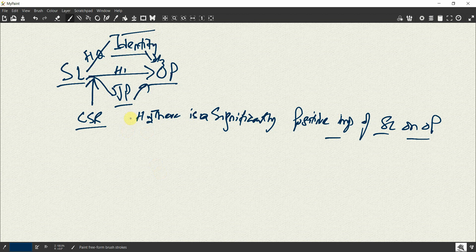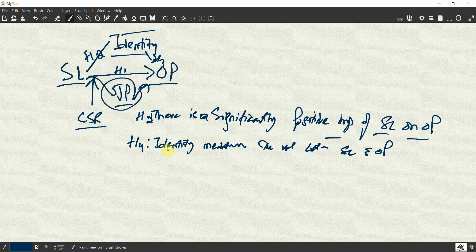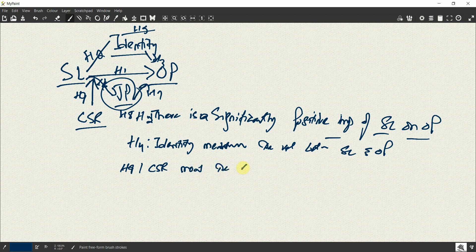For mediation hypotheses, you can call it H4 and say: identity mediates the relationship between servant leadership and organizational performance. Similarly, you can have a mediation hypothesis for job performance. For the moderating role of CSR, let's say H9: CSR moderates the relationship between servant leadership and organizational performance.